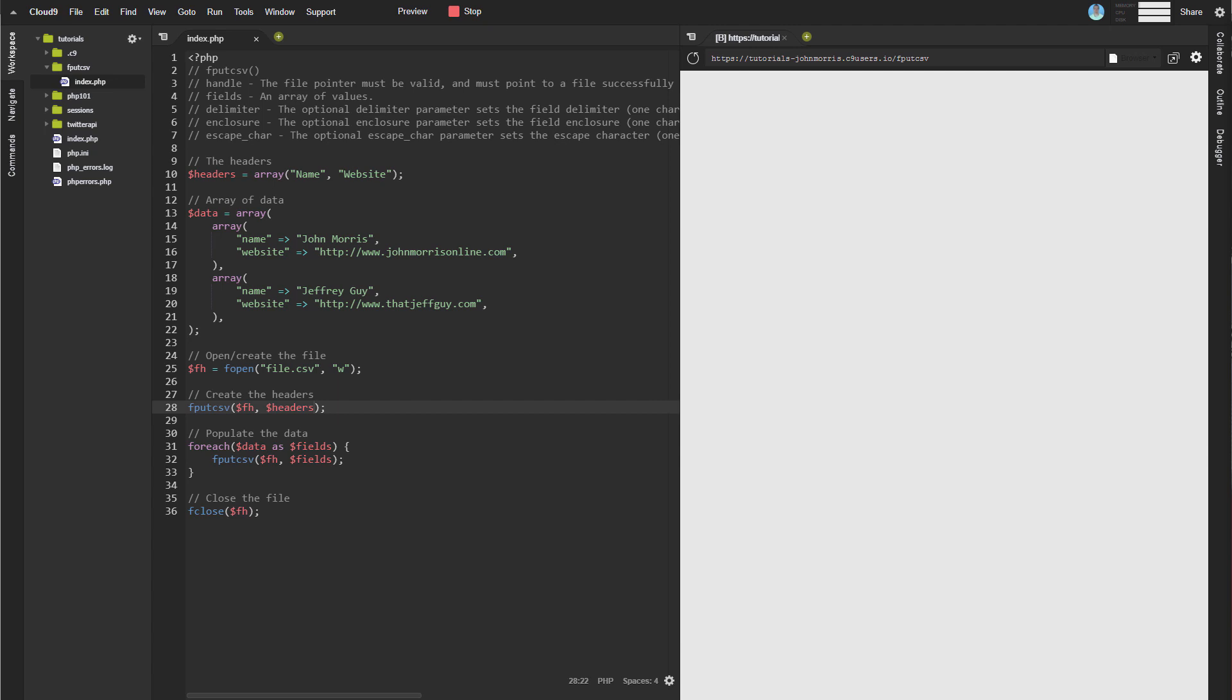Anyway, the main function here is fputcsv. And it takes a number of parameters. The first one is the file handle. So this is the file that you're actually going to be writing to.